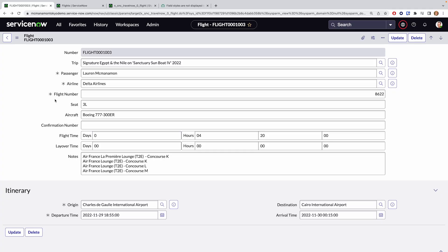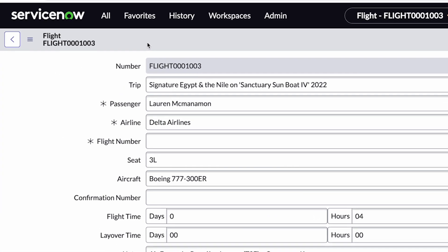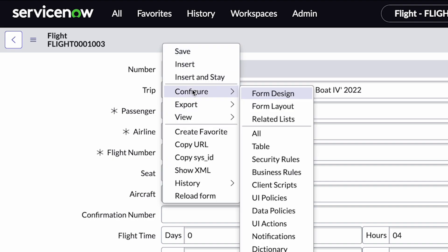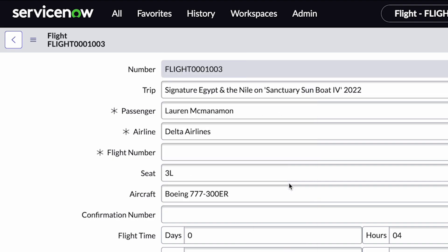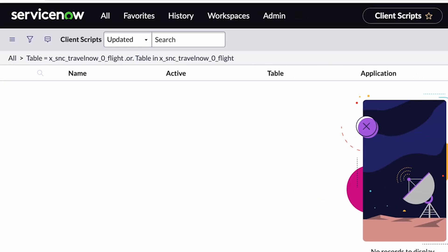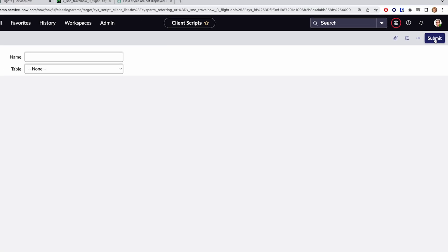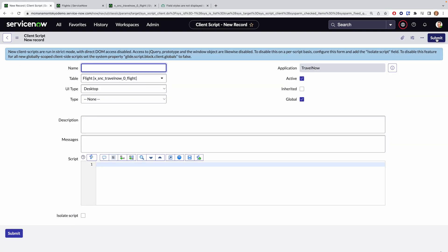Luckily, the flexibility of ServiceNow allows us to fix this problem in an alternative way for forms. In either the list or form view for your table in question, right click the header, go to configure, select client scripts, and again, click the new button in the upper right hand corner.